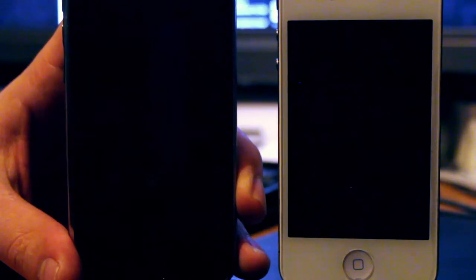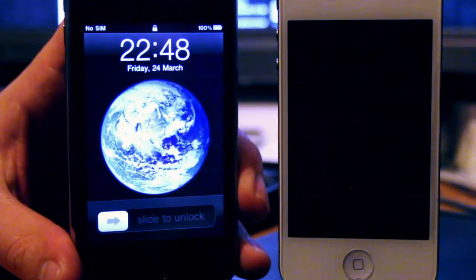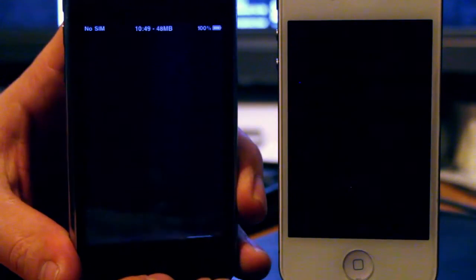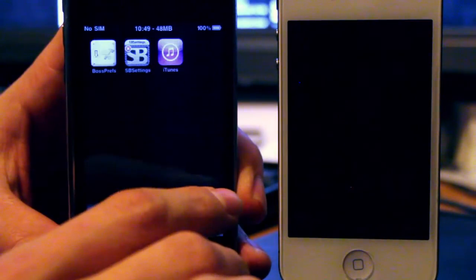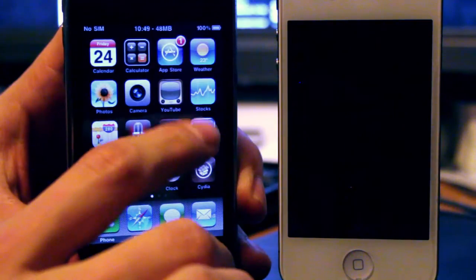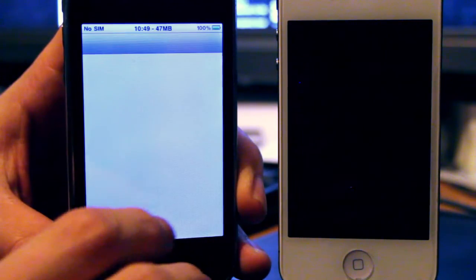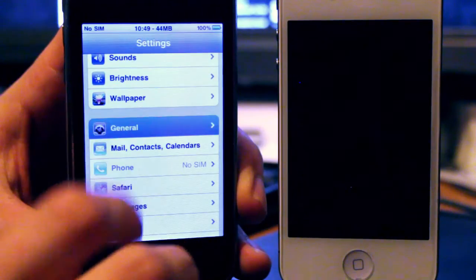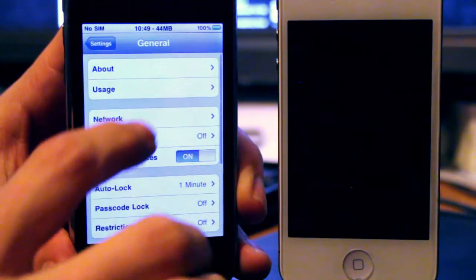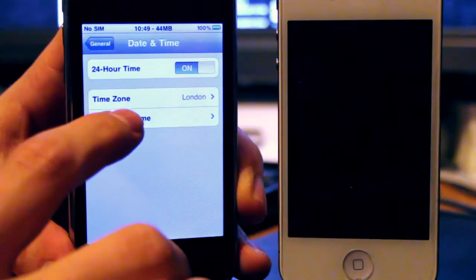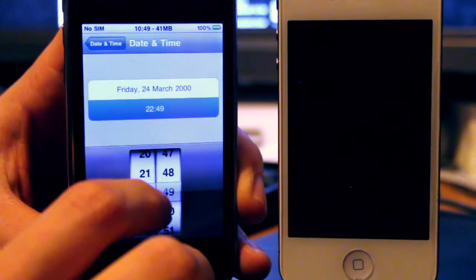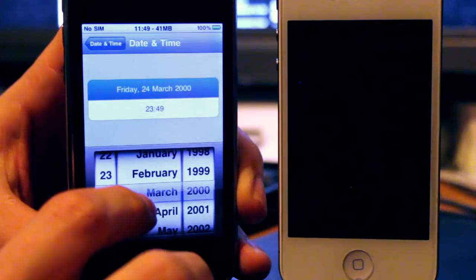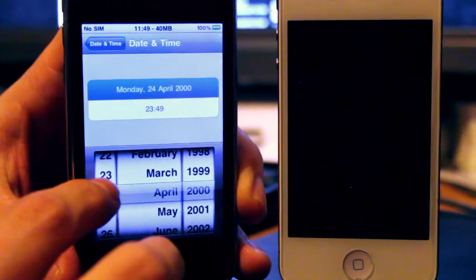So all we need to do to get rid of the error message in Cydia, which is the untrusted service certificate, is literally unlock the phone, go to Settings, General, Date and Time, set date and time, set to the right time, the right date.